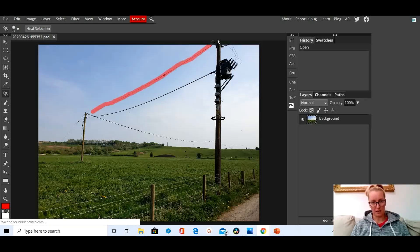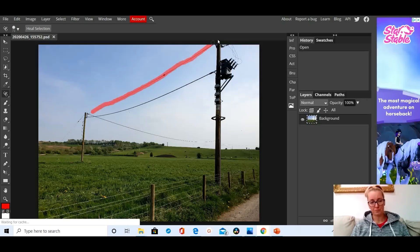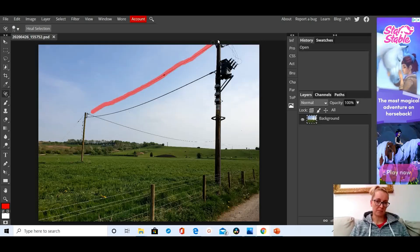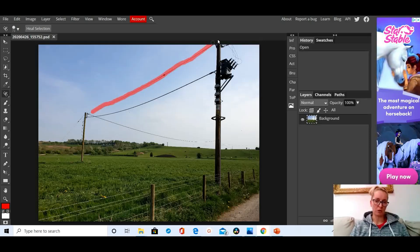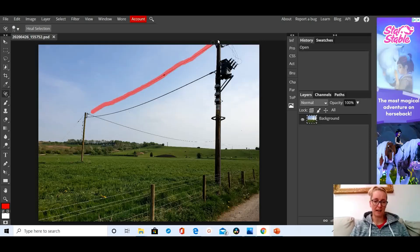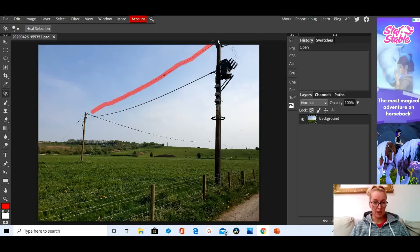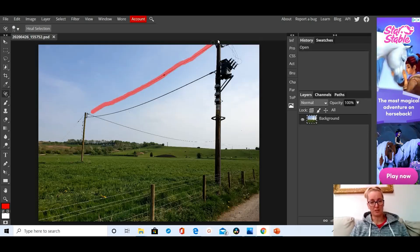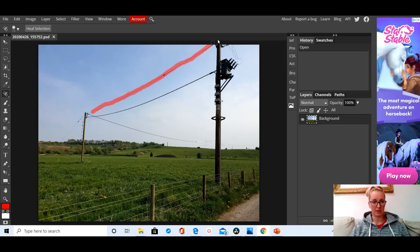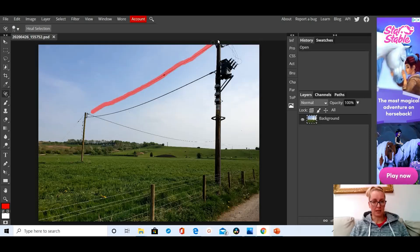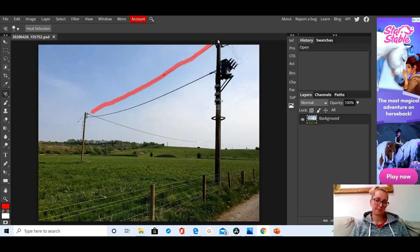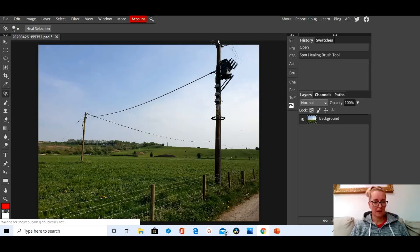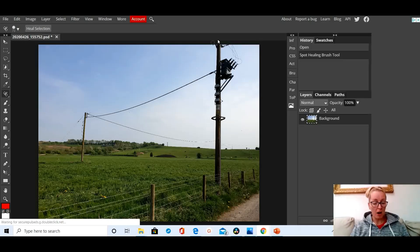And then when I let go, it will take PhotoPea a few seconds to think about what to do. But what it's actually doing is looking on either side of where you've put this spot healing brush and it's going to predict what would have been behind that line. So it's calibrating that now, it's thinking about it, and it does take a few seconds. Right, there you can see it's gone. Literally gone.